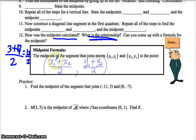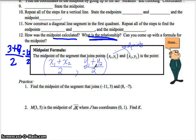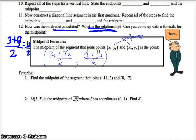So these are the endpoints: x1, y1 is an endpoint; x2, y2 is an endpoint. These are the endpoints of the original segment. How do you get the midpoint? You take the average of the x-coordinates, and then you take the average of the y-coordinates. So how do we find the midpoint of negative 11, 3 and 8, negative 7?